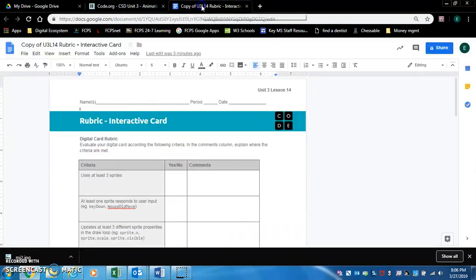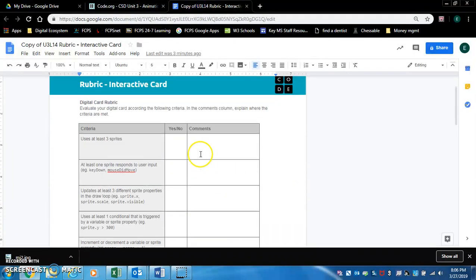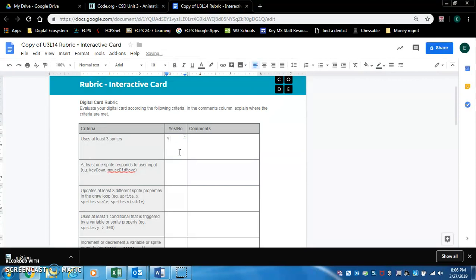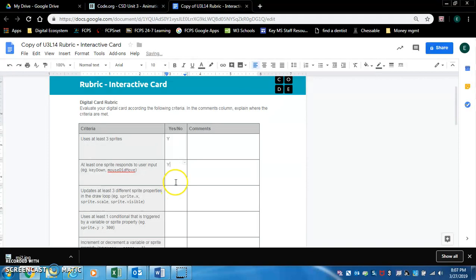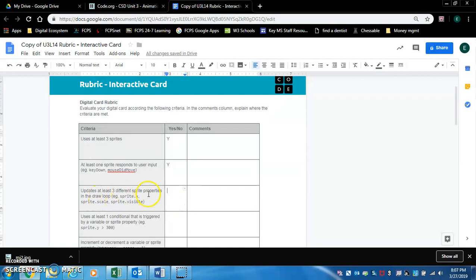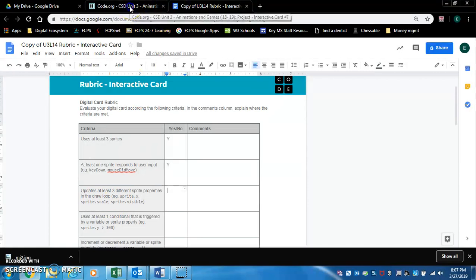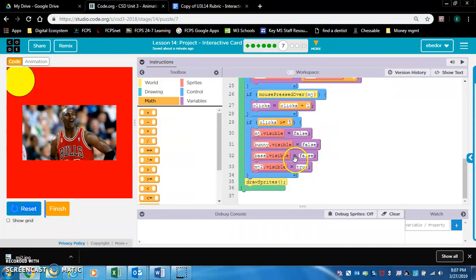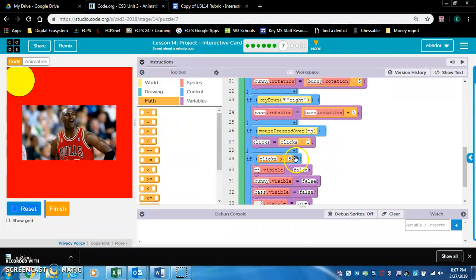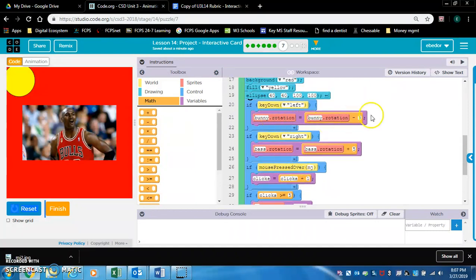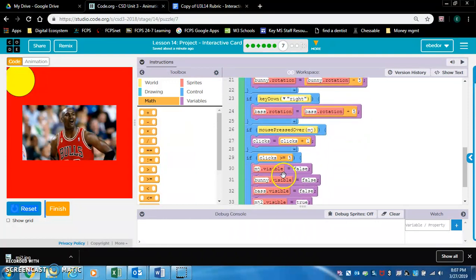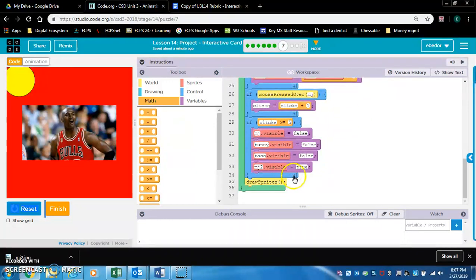Now let's look at our rubric. Okay let's check off what we have. So do we have three sprites? Yes. Does one sprite respond to user input? Yes. The bunny rotates to the left and the base rotates to the right. Updates at least three different sprite properties in the draw loop. I don't think I have that yet. I have sprite visible updating in the draw loop. And I have sprite rotation updating in the draw loop. This variable does update but that counts for another criteria in the rubric. So let's change something else.